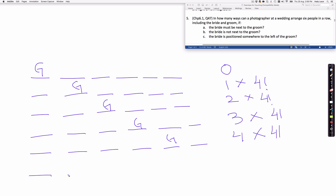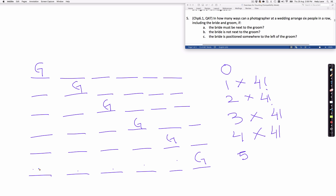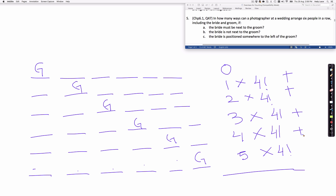And finally, if the groom is in the sixth position, there are five possible positions for the bride. For each of these cases, the remaining guests can be reordered in four factorial ways. We sum all of these cases together to get the final answer.